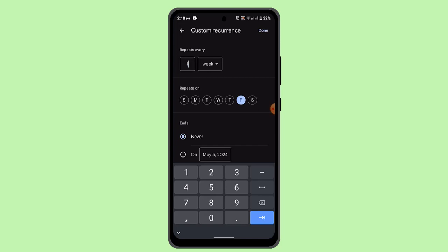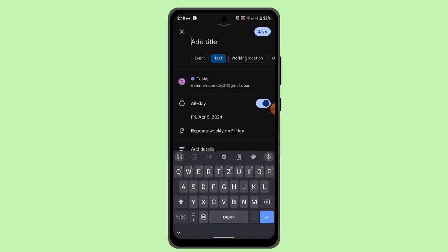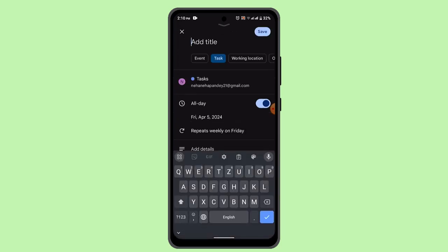Click the save or done button from the top right. Once you've done that, you've successfully created a recurring event in Google Calendar.